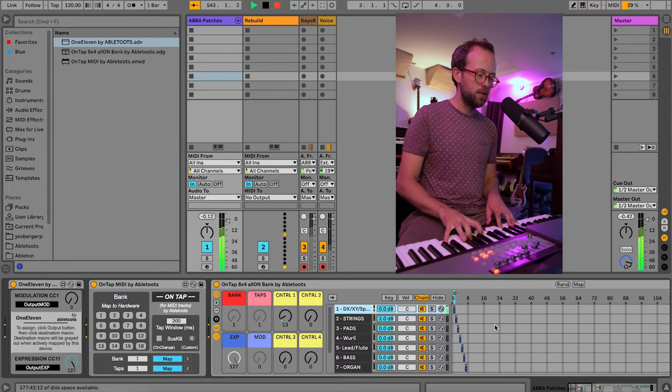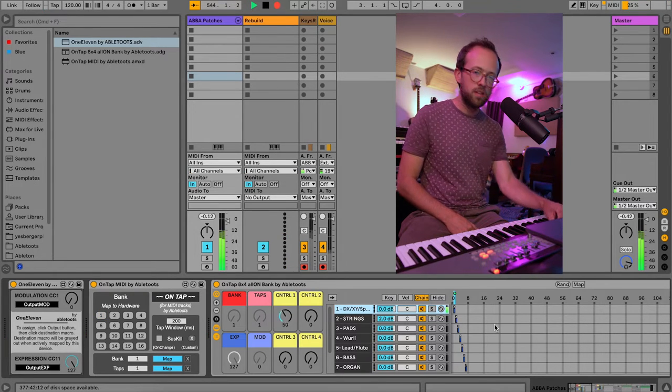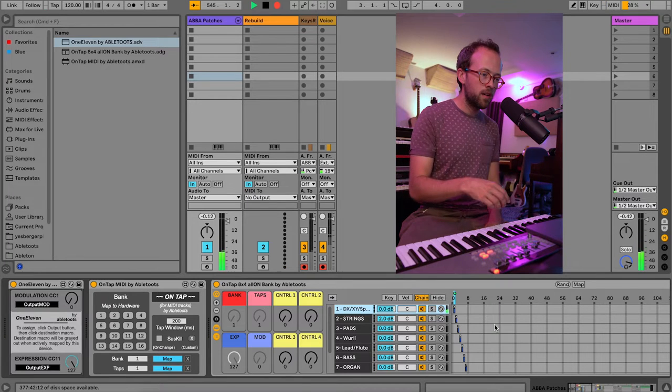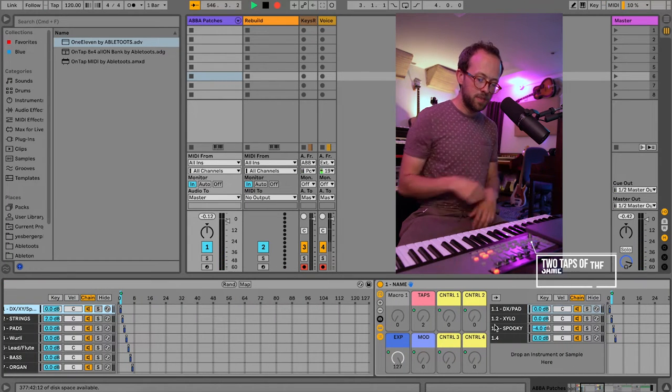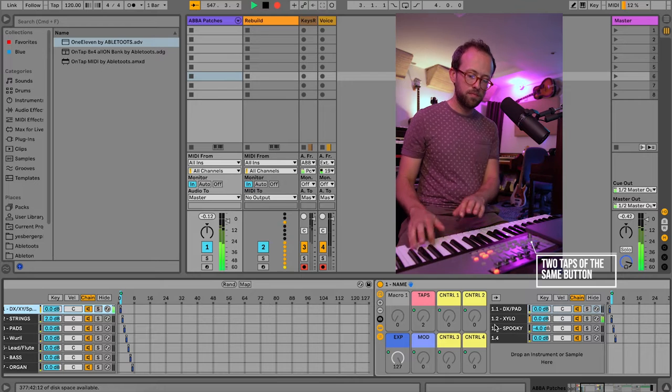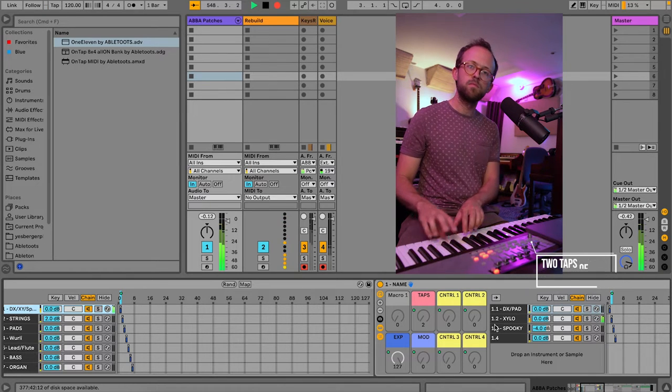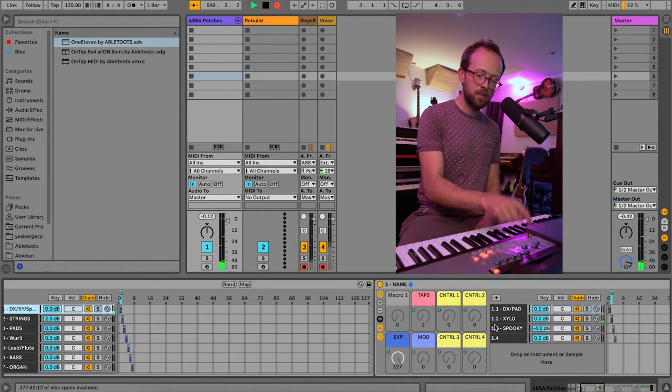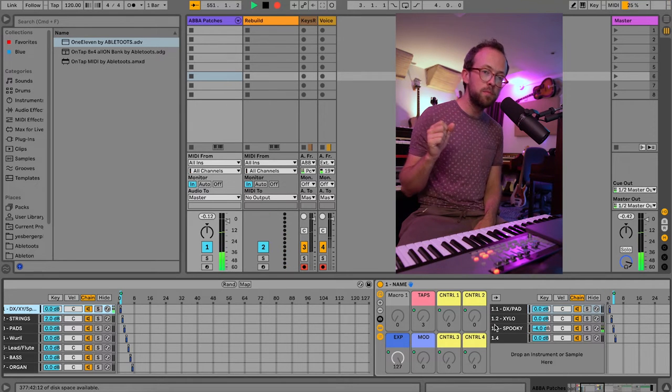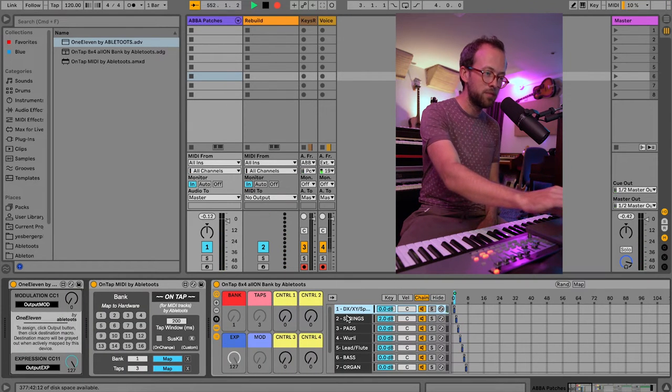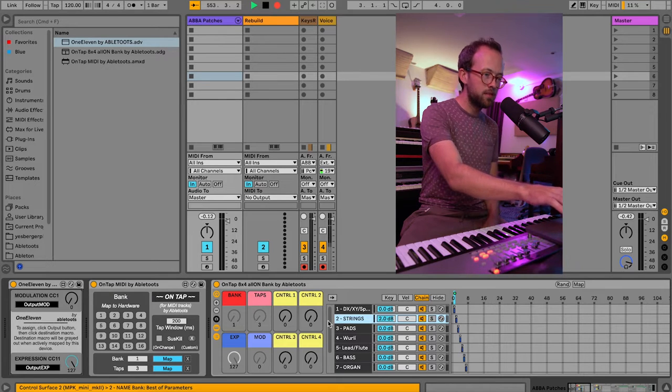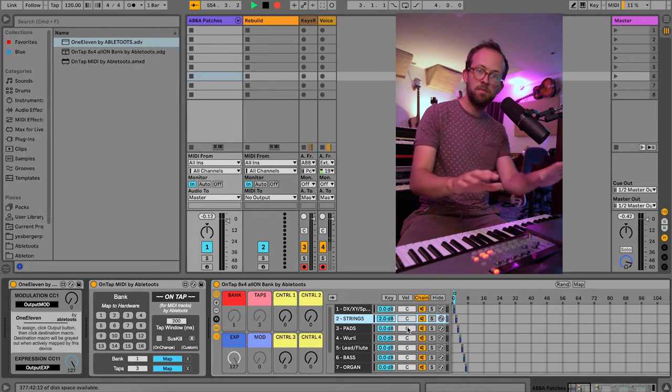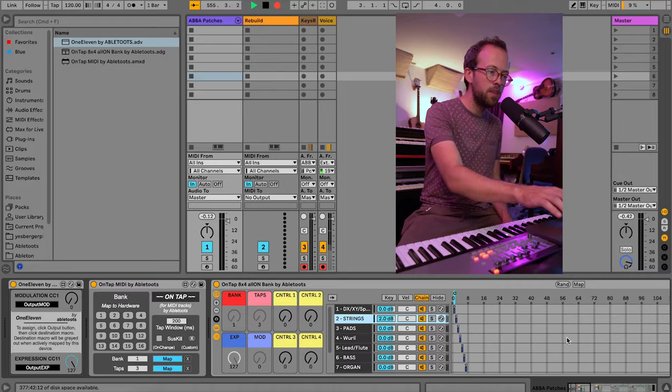One tap gives me DX. I use the cutoff knob here to modulate the cutoff on the pad. Two taps gives me xylophone. And three taps gives me the spooky synth that follows the xylophone, if you're familiar with that song. Now, I'm just clicking to highlight things so you can see them. But again, I don't need to touch my computer for any of this to happen.